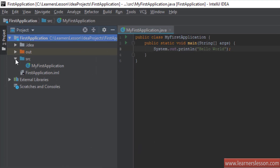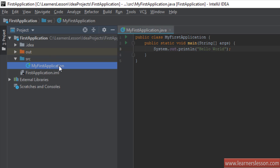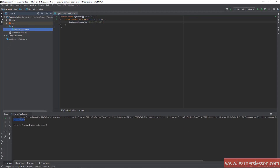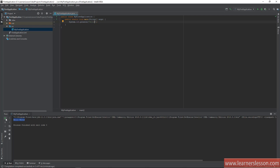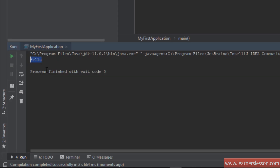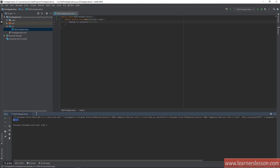If we expand the src folder we can see MyFirstApplication is already created — that is the Java class file, MyFirstApplication.java, although the .java extension isn't visually shown. Hello World is already printed on the screen. If you change it — say, remove 'World' and just keep 'Hello' — and rerun using the rerun button, we can see 'Hello' has printed. So we can modify and immediately see the updated output.